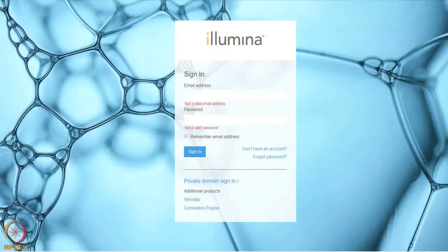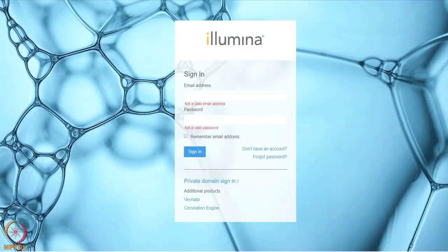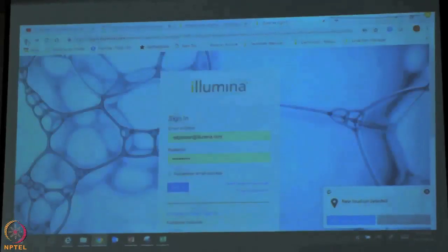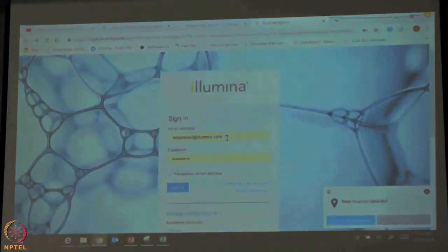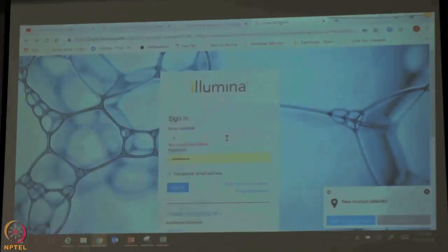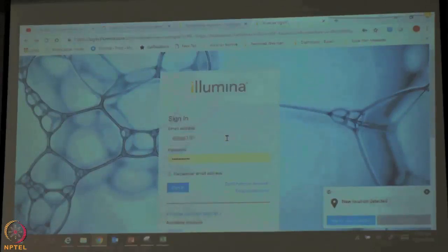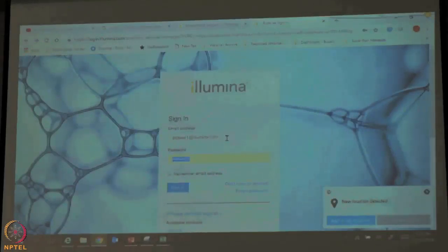BaseSpace is a cloud application developed by Illumina, hosted on Amazon Web Services (AWS). It is a free application in the sense that anybody can access it. Some of the apps on BaseSpace are paid, meaning you have to pay to use those apps, but primarily BaseSpace is freely available.